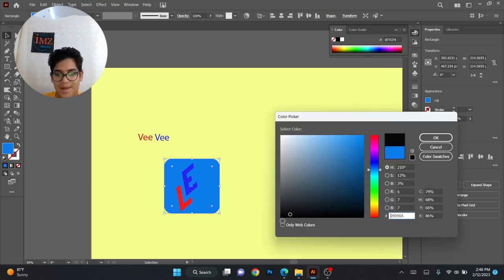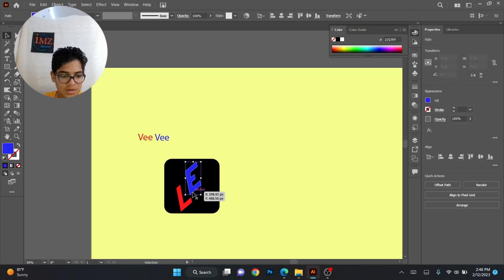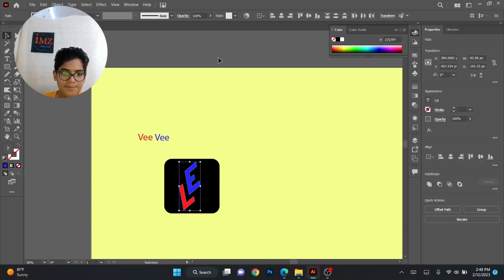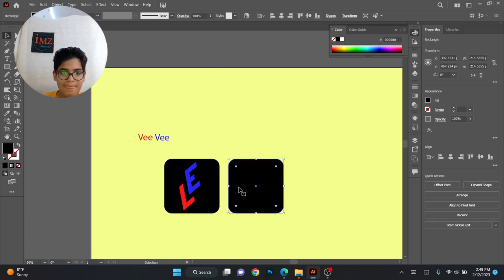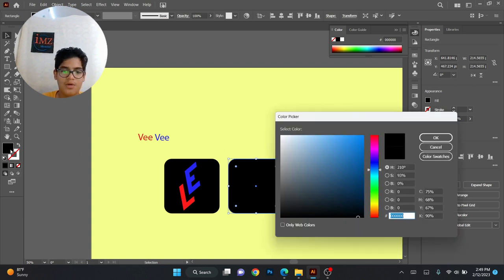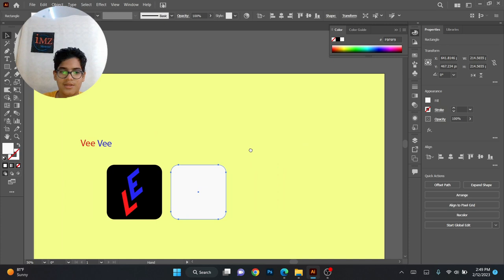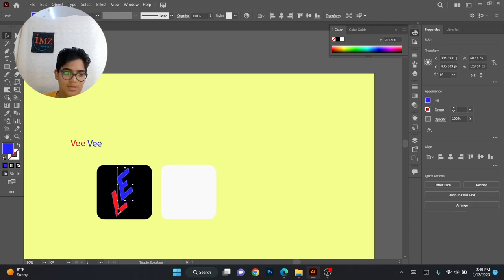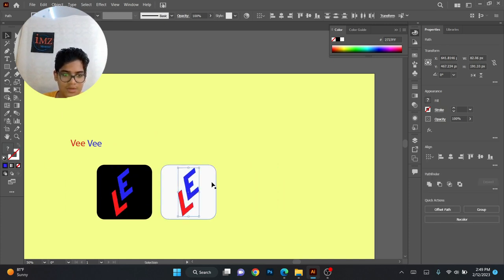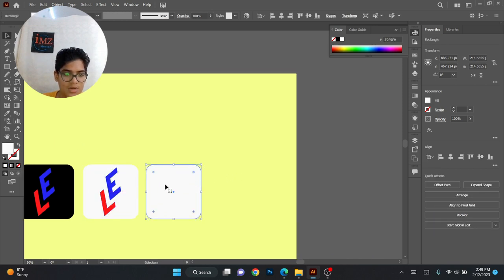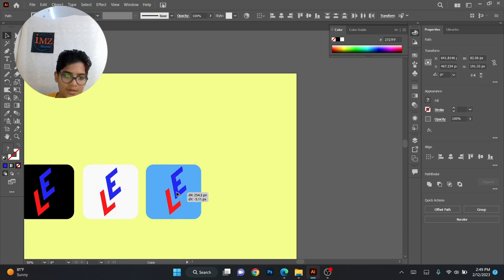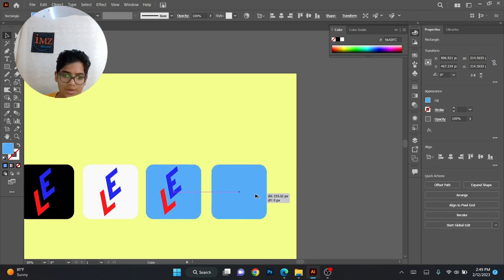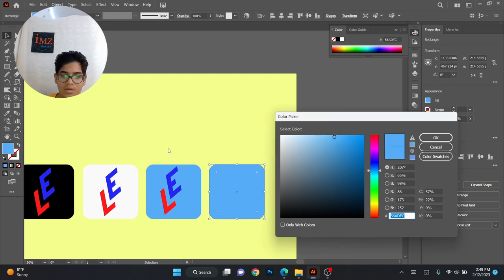Now we can add different colors. Let's add a black and white color first — this can be black. Copy this again and change it to white. We are doing this so that the client has more colors to choose from rather than only one. So these are two colors. Now we can add one more — a light blue. We can also copy this and add a light red.